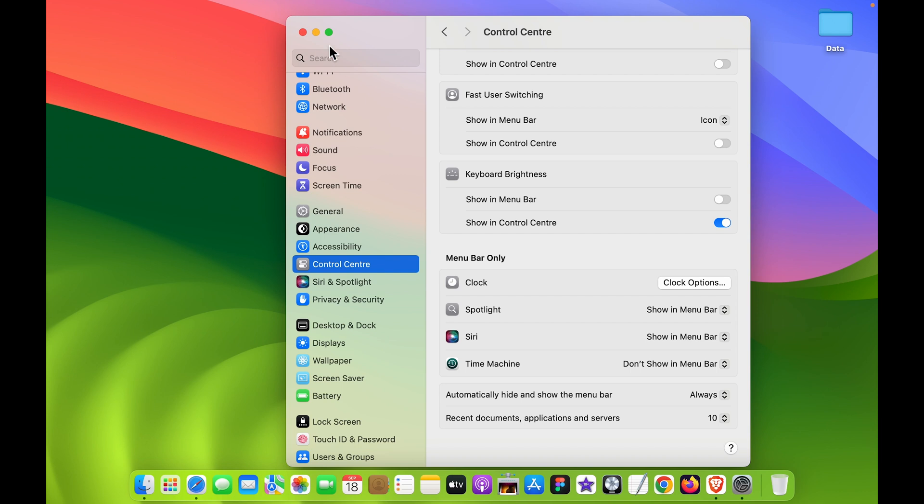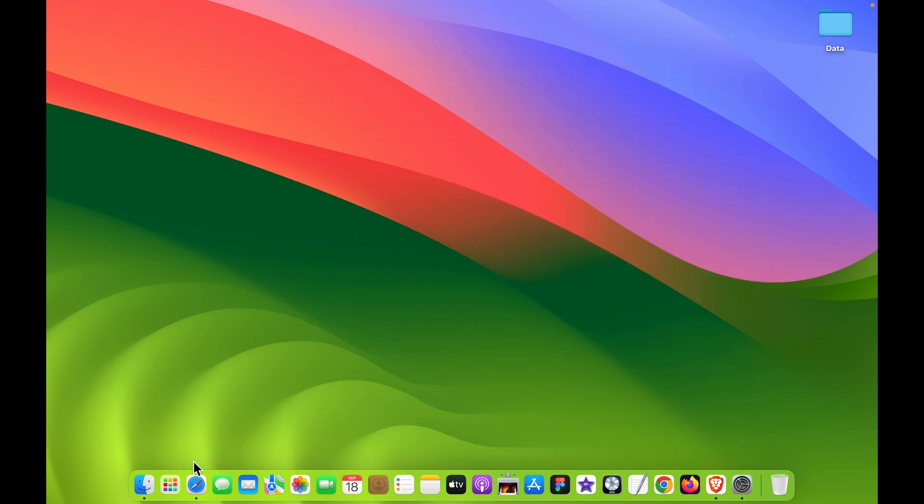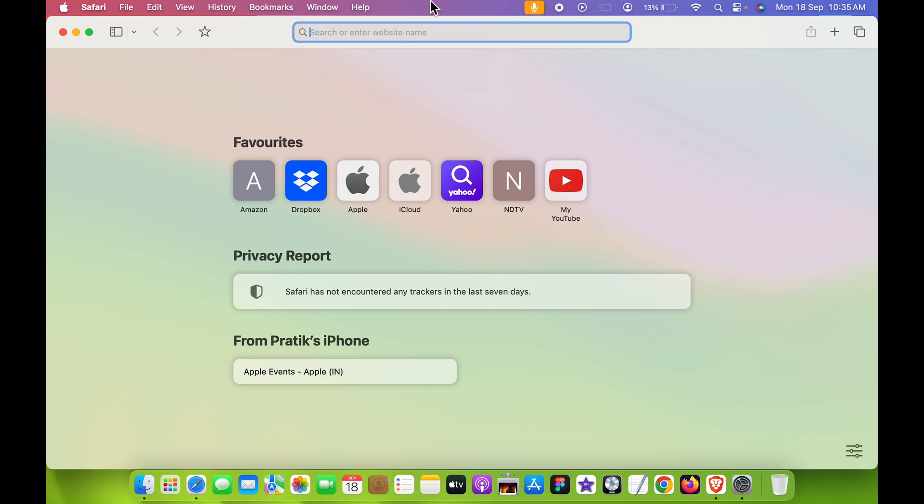Similarly, if I open any particular application, you can see menu bar is not visible. But if I point my cursor over there, then you can check out the menu bar.